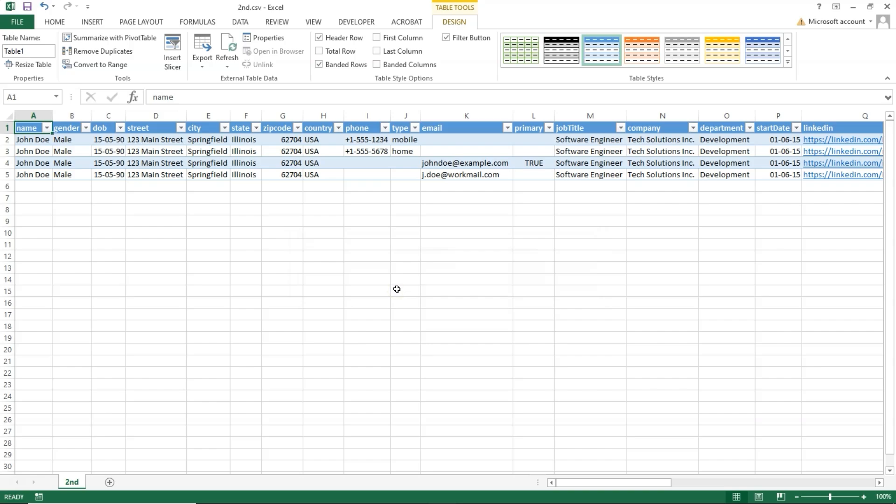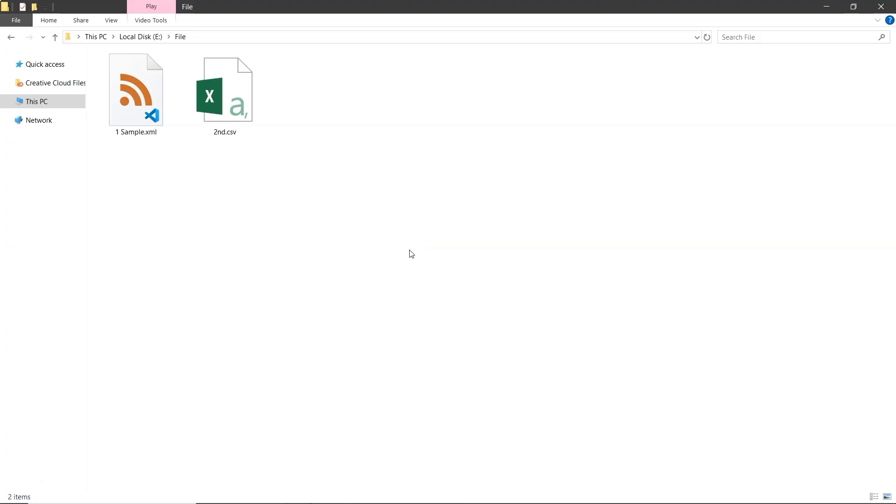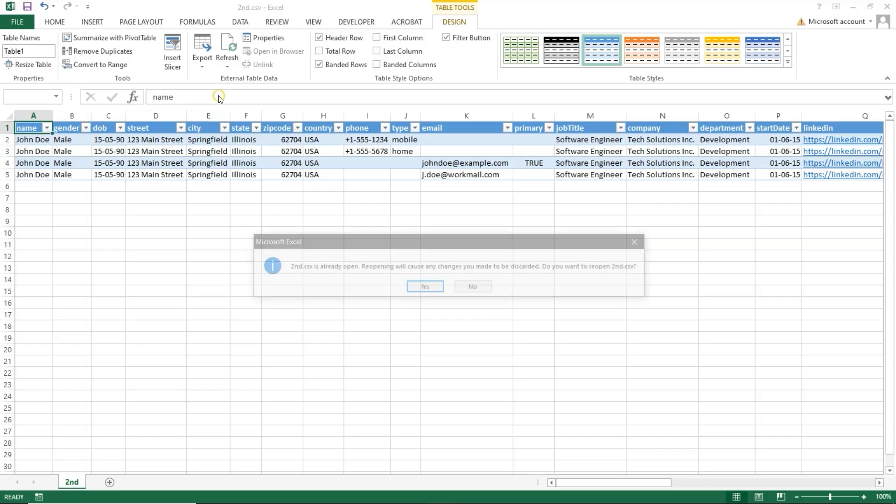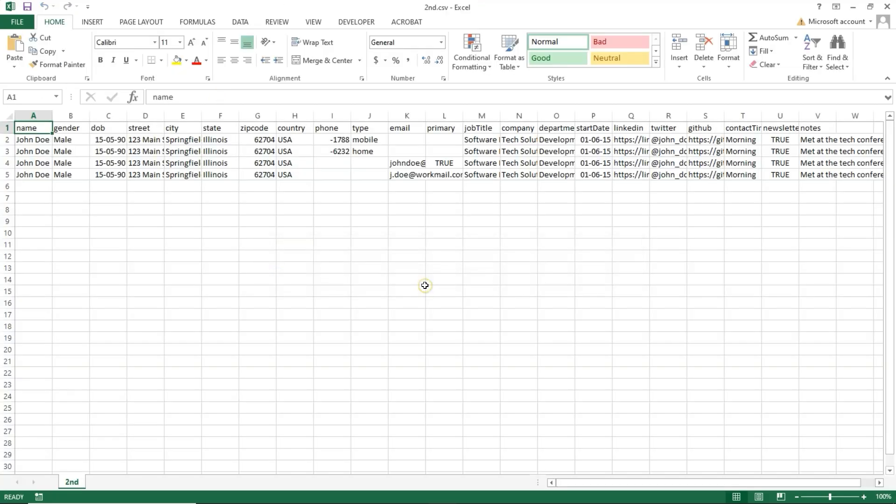Now go to the folder where you saved the CSV file. Open it and check the data. And that's it.